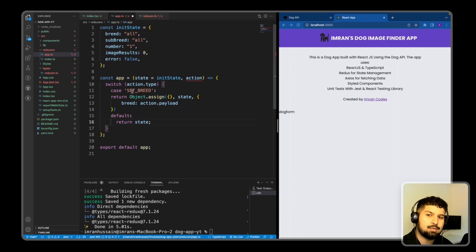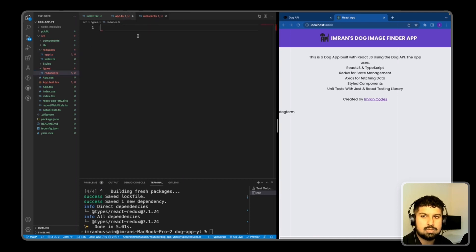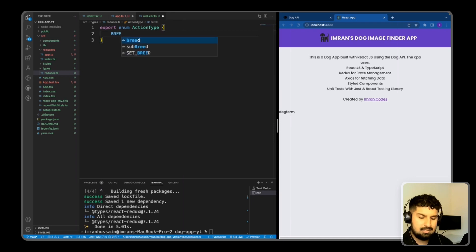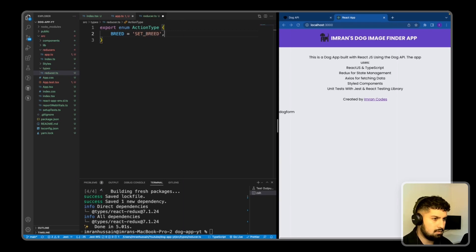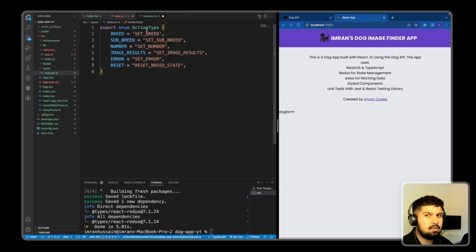I want to create enums so I'm not relying on raw strings. If we dispatched an action and made a typo the action may not dispatch correctly, so enums are best practice. In reducer.ts I'll export an enum named ActionType. The first enum is 'BREED' in capitals, equal to the string 'SET_BREED'. I'll do the same for subBreed, number, imageResults, error, and reset.